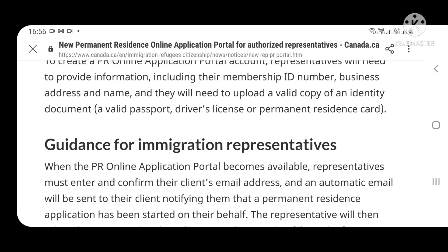अगर video अच्छी लगी हो तो description में link share कर दूँगी। अगर आप ECA कराना चाहते हो या किसी university की transcript लेना चाहते हो तो हमें contact कर सकते हैं — IQS, WES, ICS, ICAS और अन्य services के लिए।